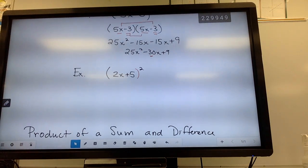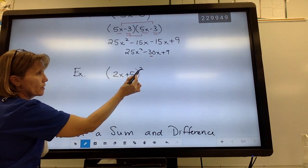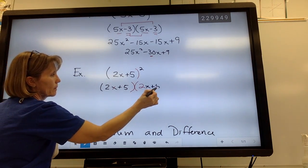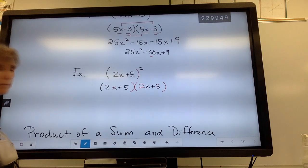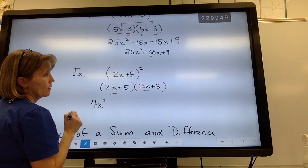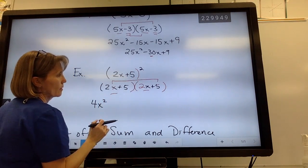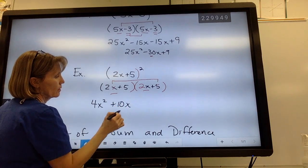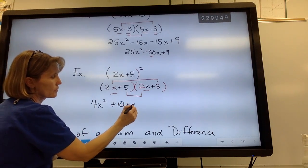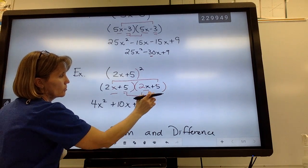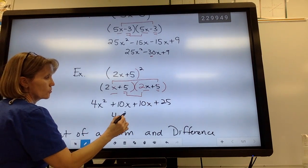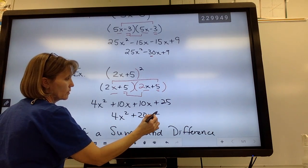Here's another one. Since it is a binomial squared, I'm just going to write it down twice and use FOIL. First term times first term gives 4x squared. Outside: 2x times 5 is 10x. Inside: positive 5 times 2x is also 10x. Last term times last term: 5 times 5 is 25. Combining like terms: 4x squared plus 20x plus 25.